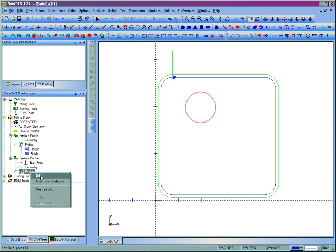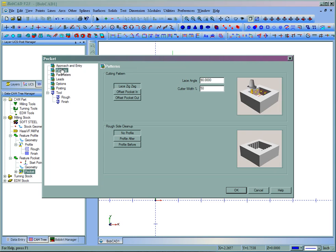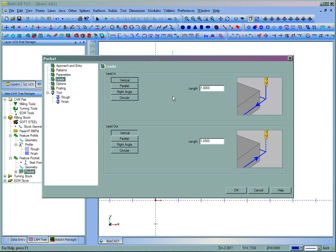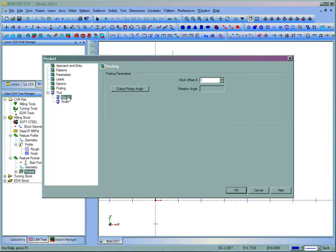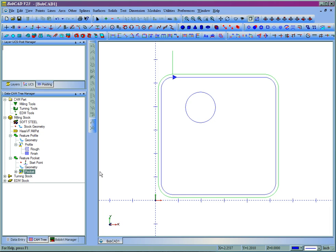We'll now right click pocket, go to edit, and then follow all of these all the way through setting up the cut however we want it to work. We'll then choose OK, right click the toolpath name, and compute. So now we have a pocket.